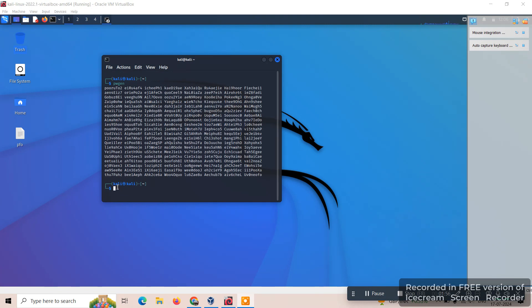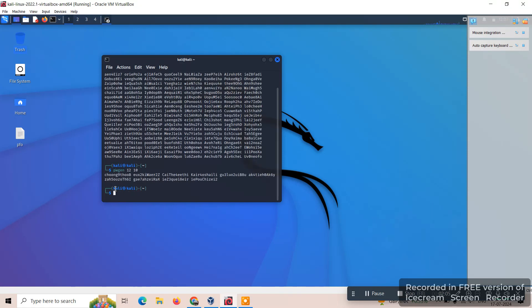You can specify the number of passwords: pwgen 12 10. Here you can get 12 character or 12 byte passwords which will be generated. 10 number of passwords can be generated.